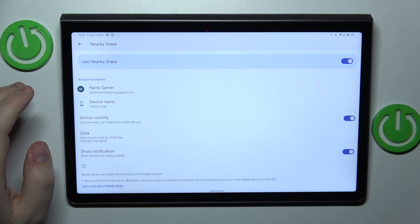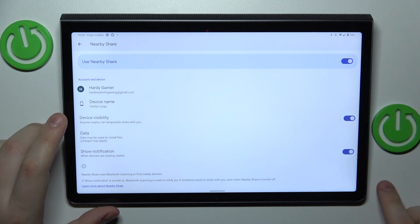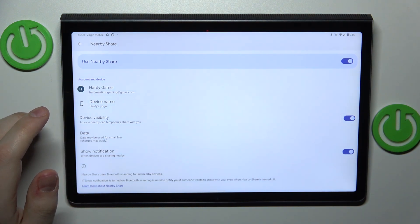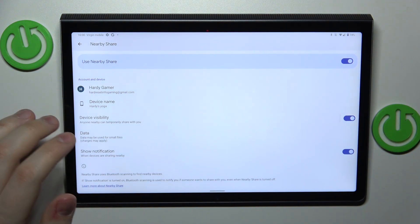At this point, everything is set up and ready to be used. Let's test how well this feature works.